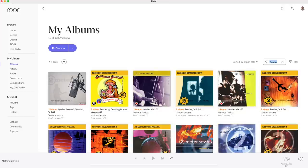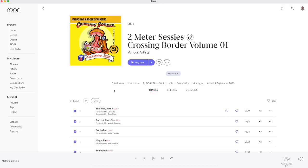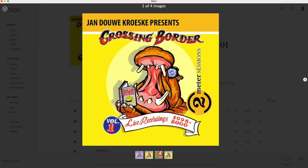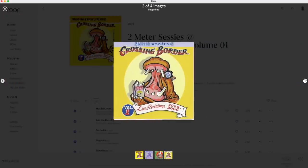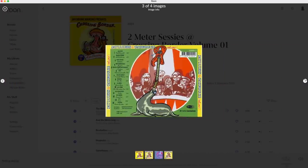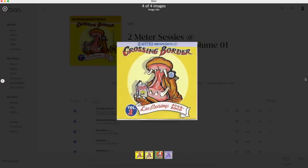Let's look at the Crossing Border edition and tap for images. Now all PDFs and JPEGs that are in the same folder as the music files are shown.